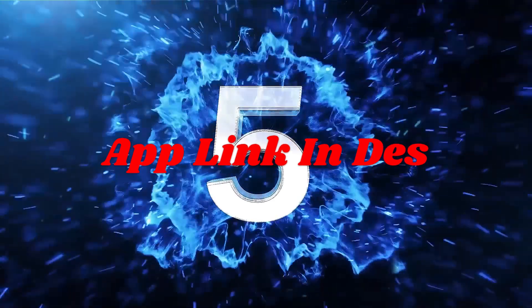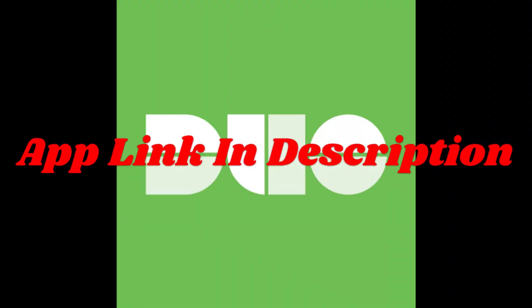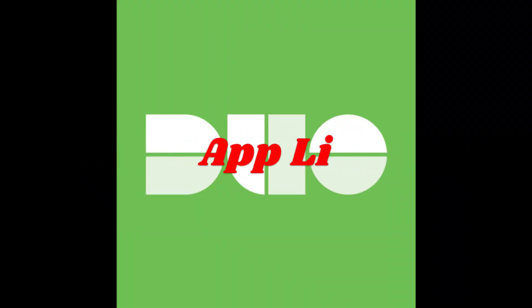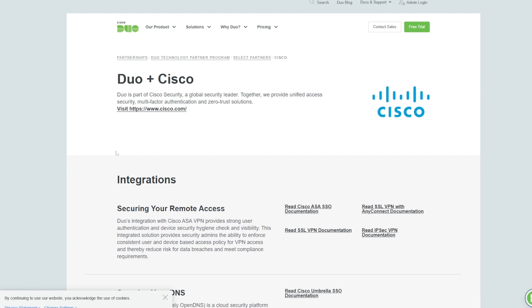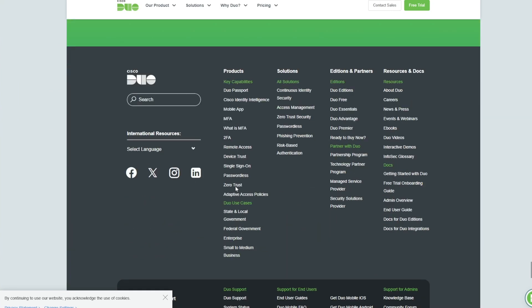Start with app number 5, Duo Mobile by Cisco. Friends, Duo Mobile stands out for its focus on enterprise-grade security while being equally user-friendly for personal use.